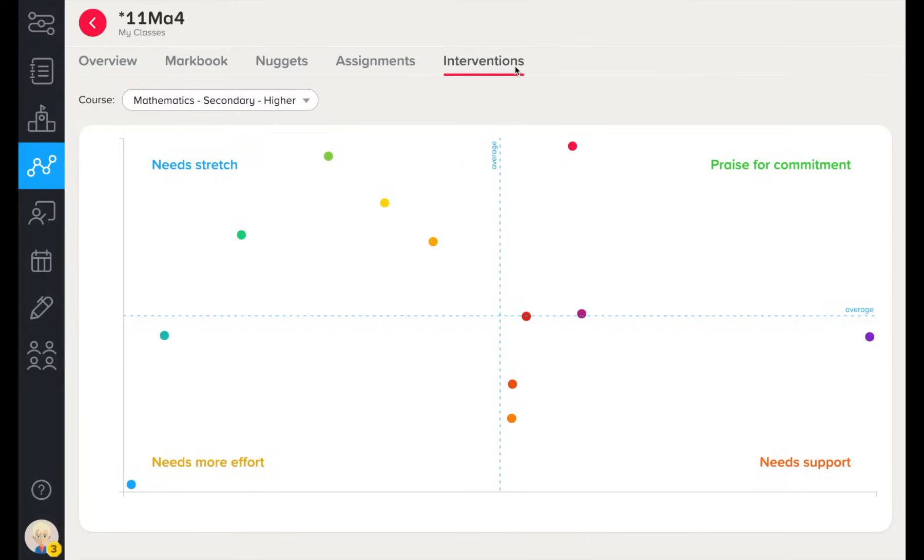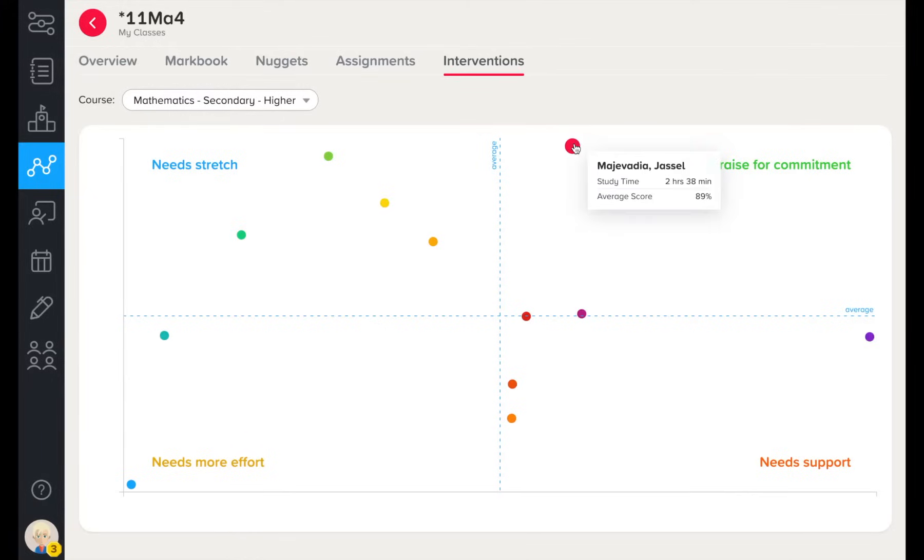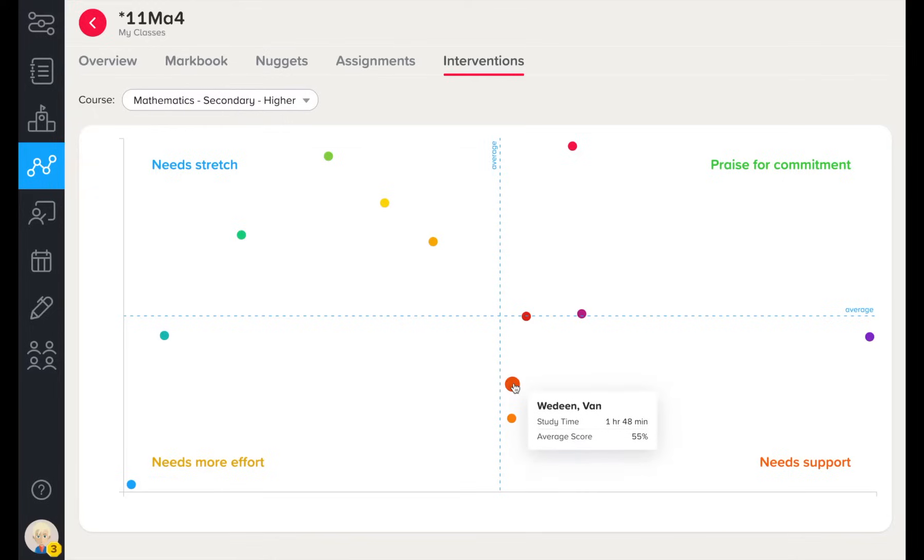The interventions tab combines time, effort, and progress to act as another lens through which to view your learners. Students in this quadrant exhibit positive learning behaviours, and students here have been flagged for needing extra support, as they are putting in effort but are not making as much progress as their peers.